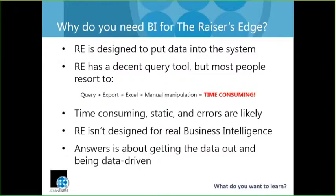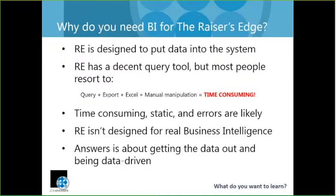So why would you need a separate business intelligence tool for the Raiser's Edge? You've already done all this work and spent all this money to put Raiser's Edge in place. Why on earth would you need something else? One of the things that you want to keep in mind is that Raiser's Edge is a system that's designed to put data into it. So the goal is to get all that constituent and gift and membership and prospect rating data into your database, but the goal isn't necessarily to get it out. It's to be able to store all of that info in your system. And Raiser's Edge is a pretty decent query tool, but we've found that for a lot of our clients, most people are still resorting to some version of a manual process that involves running a big query, exporting it, dumping it into Excel, doing some manual manipulation, and all of that is just time-consuming. And the minute you export that data, it's static, let alone the opportunity for error that's out there.